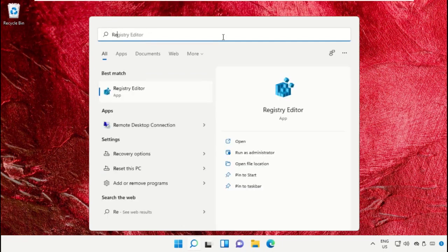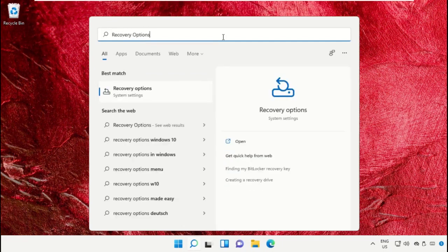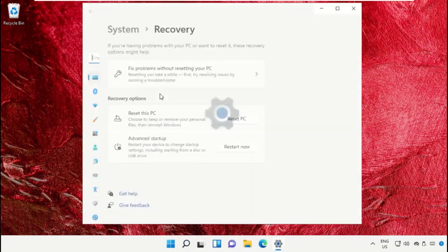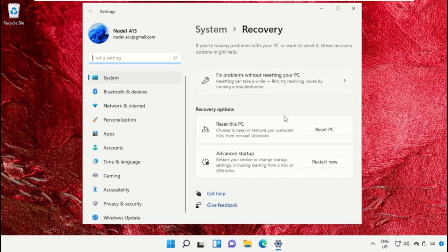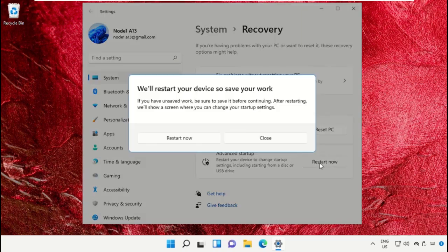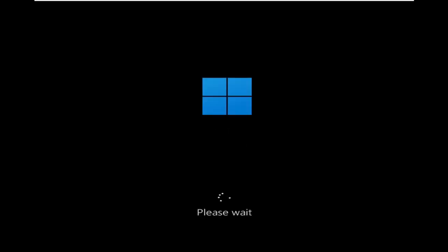Again go to search bar and type Recovery Option, then click on Restart Now option to restart your machine with this process.